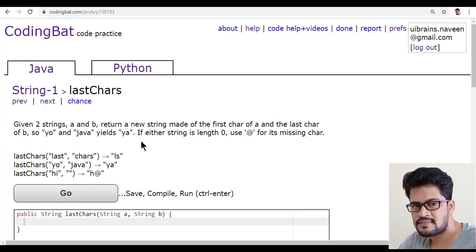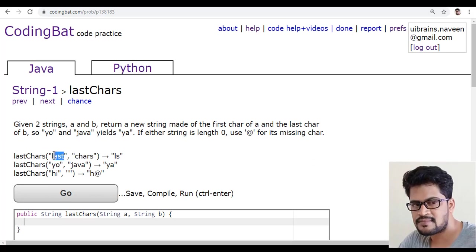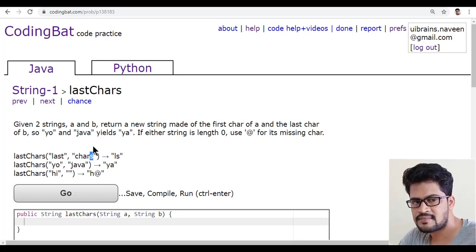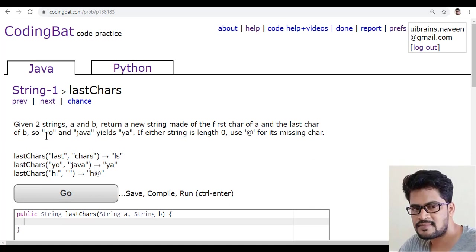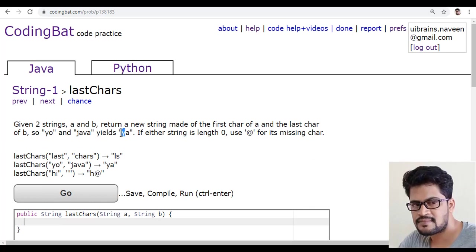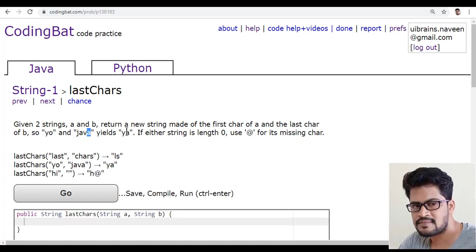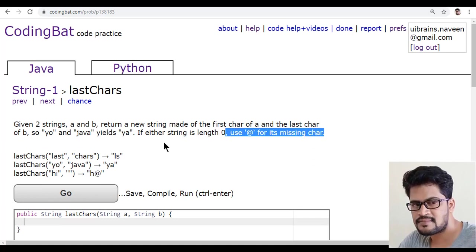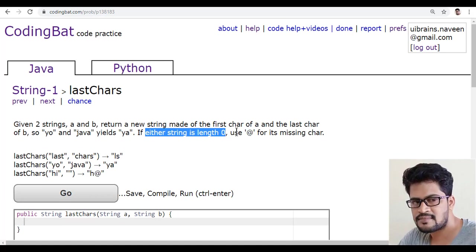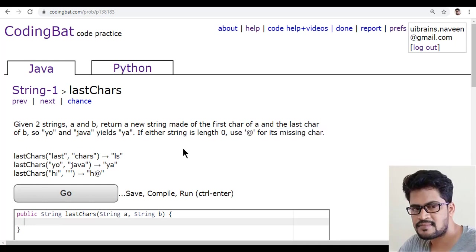A and B are both strings. You take the first character of A and the last character of B and add them together to return a new string — for example, 'y' from the first string and the last character from the second. One more condition: if either string has length zero, use '@' for the missing character.